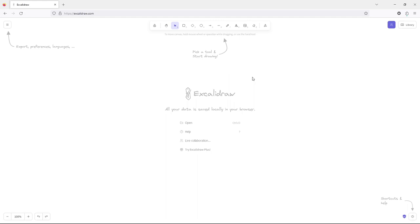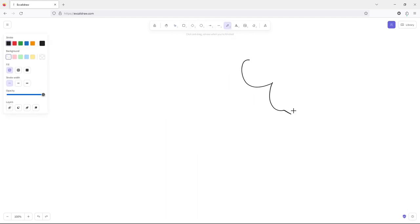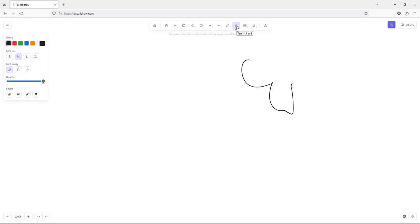It also means that you can use it while you're totally offline, which is pretty cool. The kinds of things that you can do with it are: you can make scribbles, you can add text, and you can add shapes.